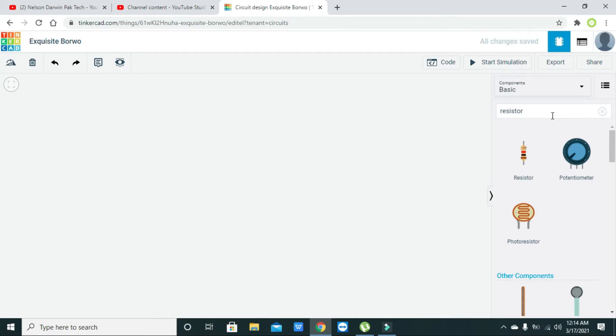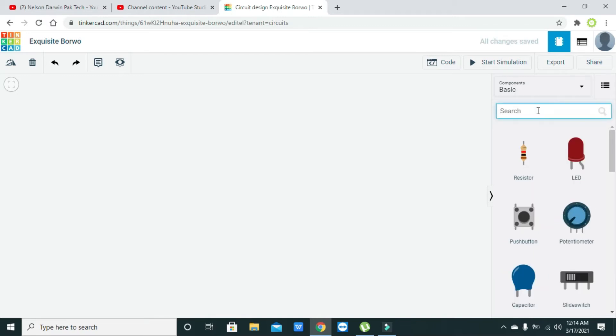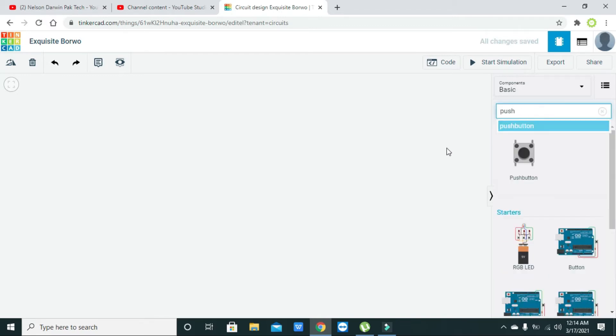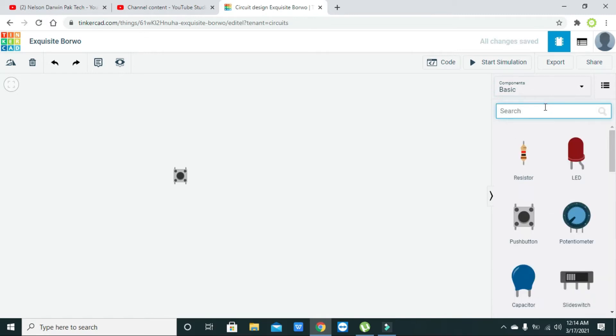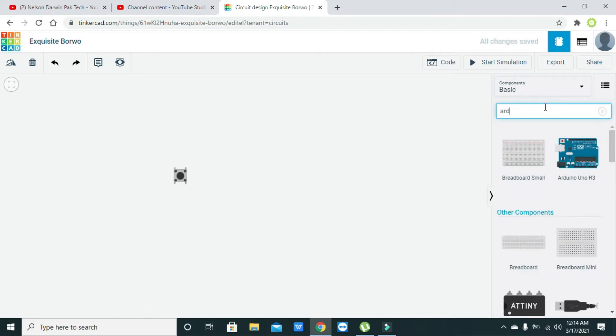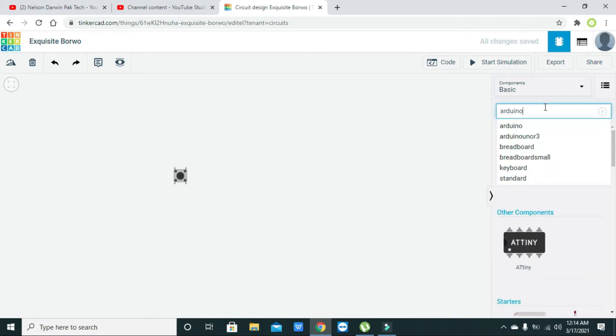So we will select one push button. We'll write here push button. Now we will add our Arduino main controller board. Now we've got two of the components.